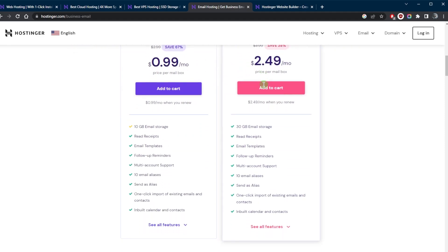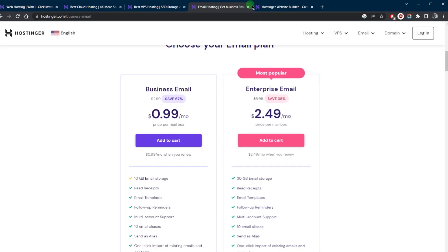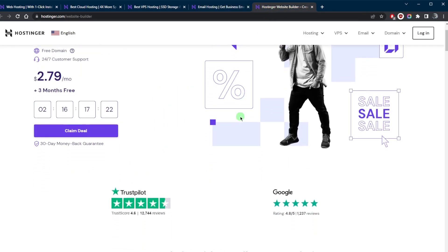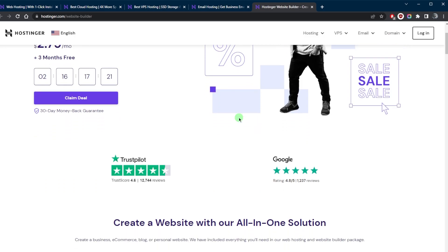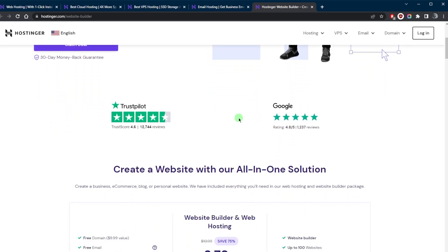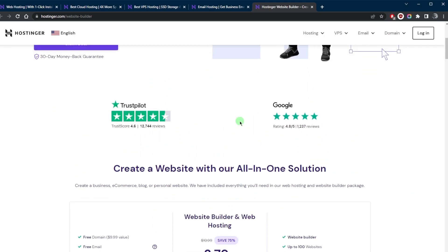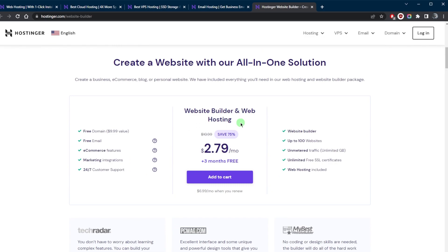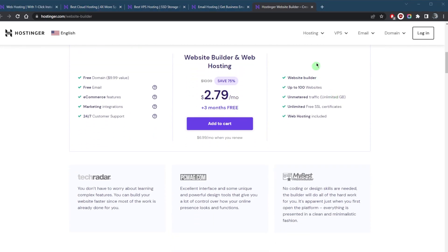Lastly, Hostinger also offers a website builder, which is a drag and drop interface that allows users to create and design their own website without any coding or technical knowledge. It's a great option for those who want a simple and easy way to create their own website.